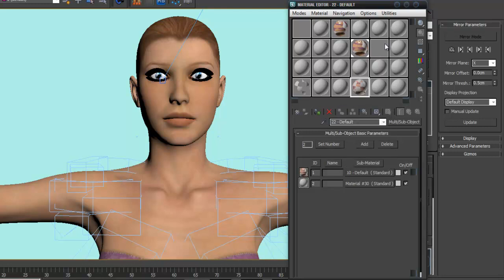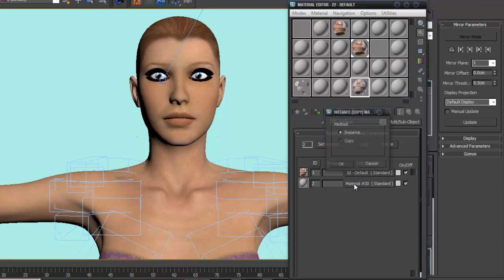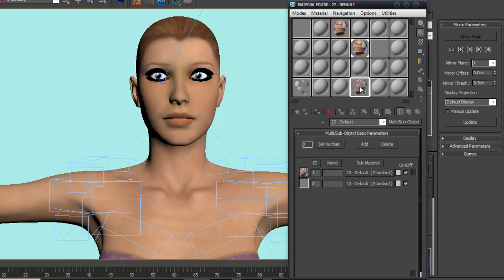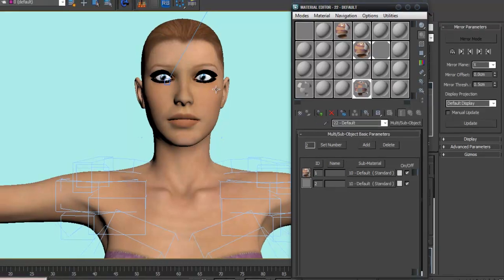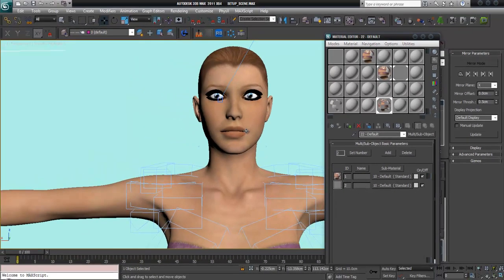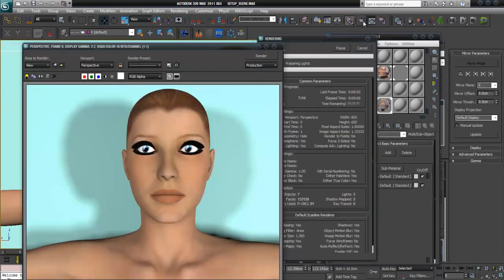This second material with the opacity map in it, I drag to the second material. Now I apply that to the model. Make a test render.